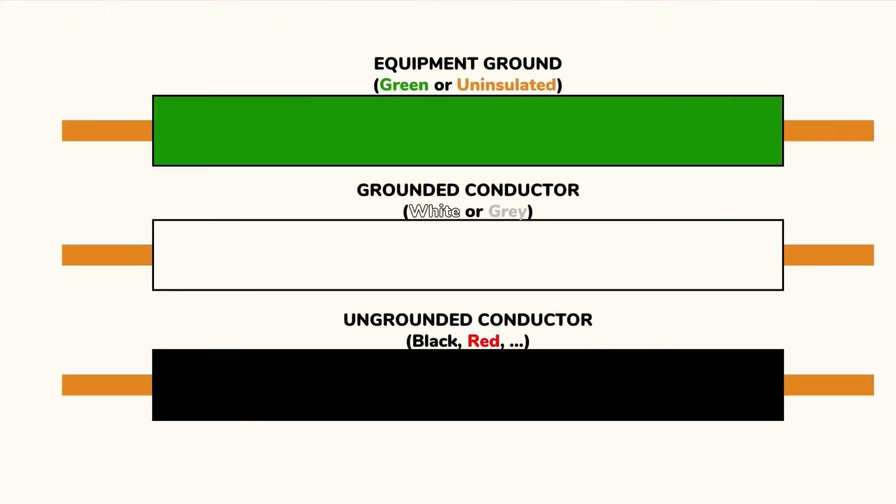Although we won't explore the details of color coding in this video, it's generally important to remember that equipment ground is always green or uninsulated. These grounding conductors are for the safety ground. All other colors should indicate that the current is flowing through the wire.